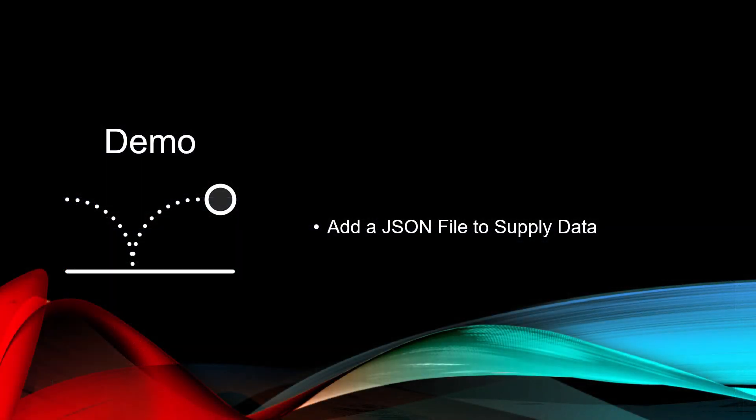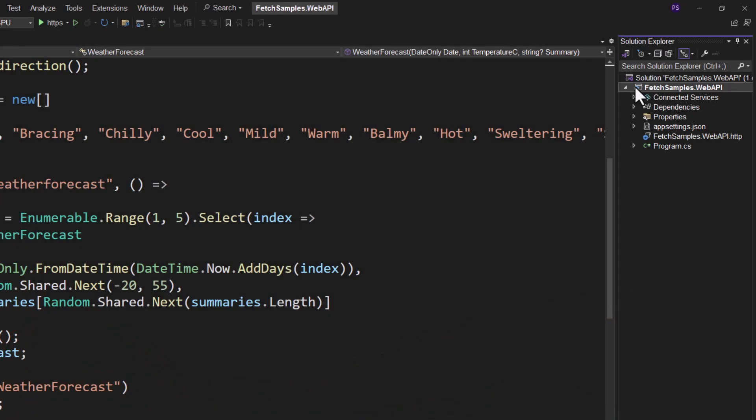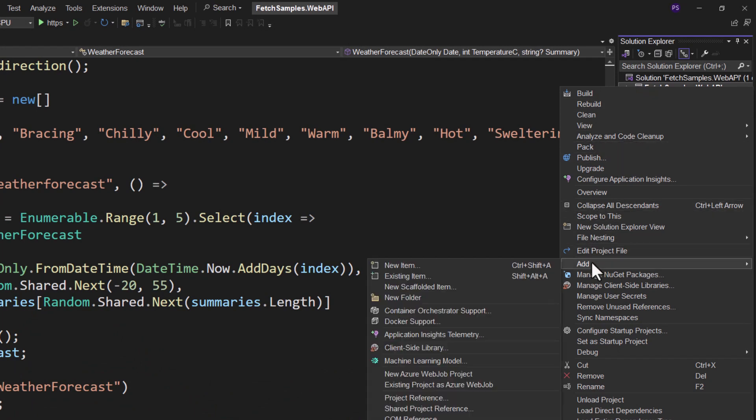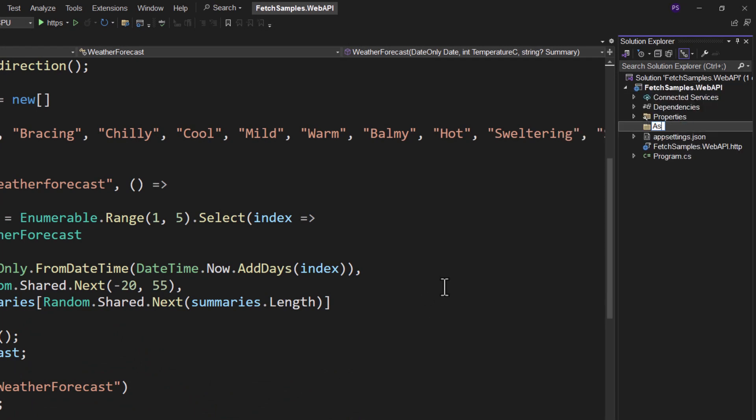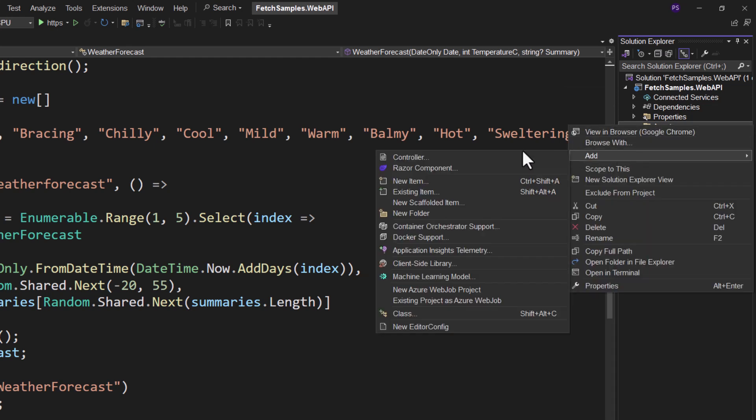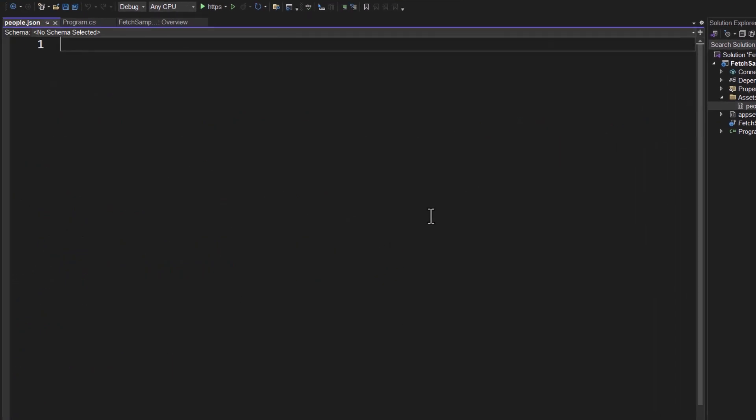We're not going to use Microsoft weather forecast. So let's add our own JSON file to supply data for when we make our calls from the fetch API. Right mouse click on the project and let's add a new folder. I'm going to call it assets. Then right mouse click on the assets folder and create a new item. And we're going to call it people.json. And go ahead and click add on that.